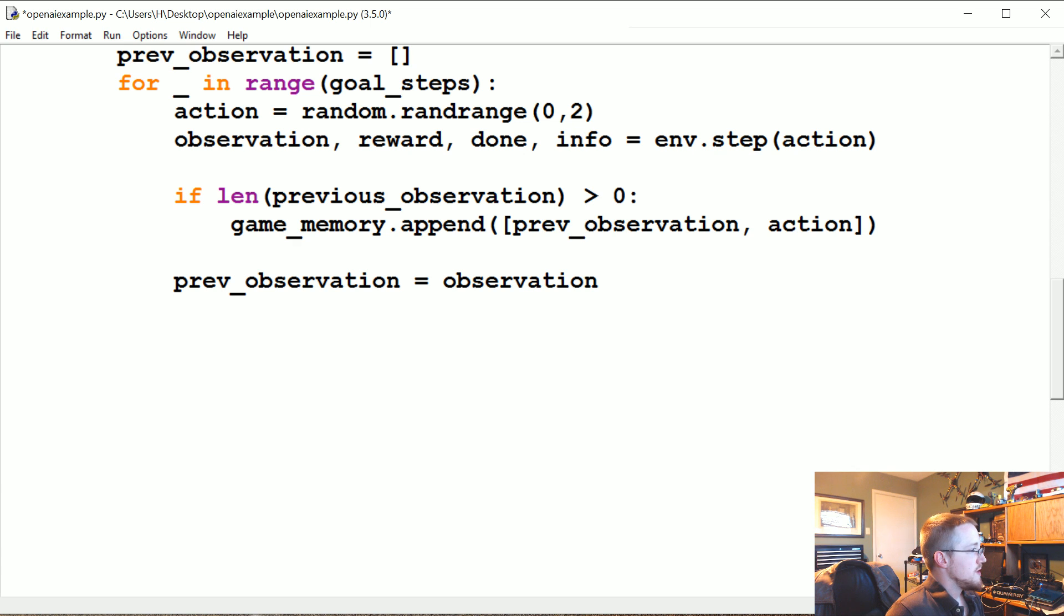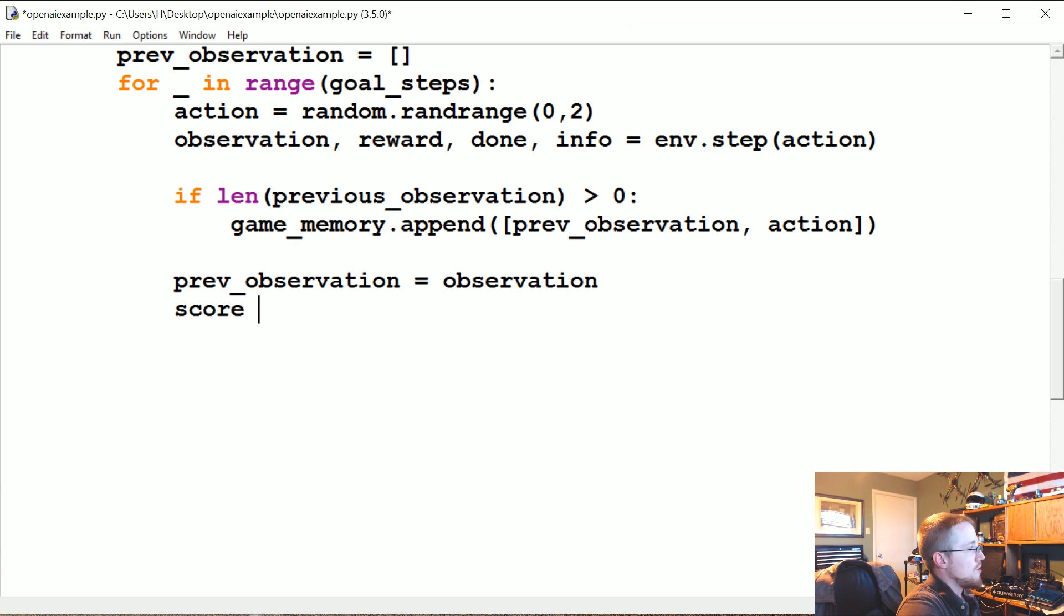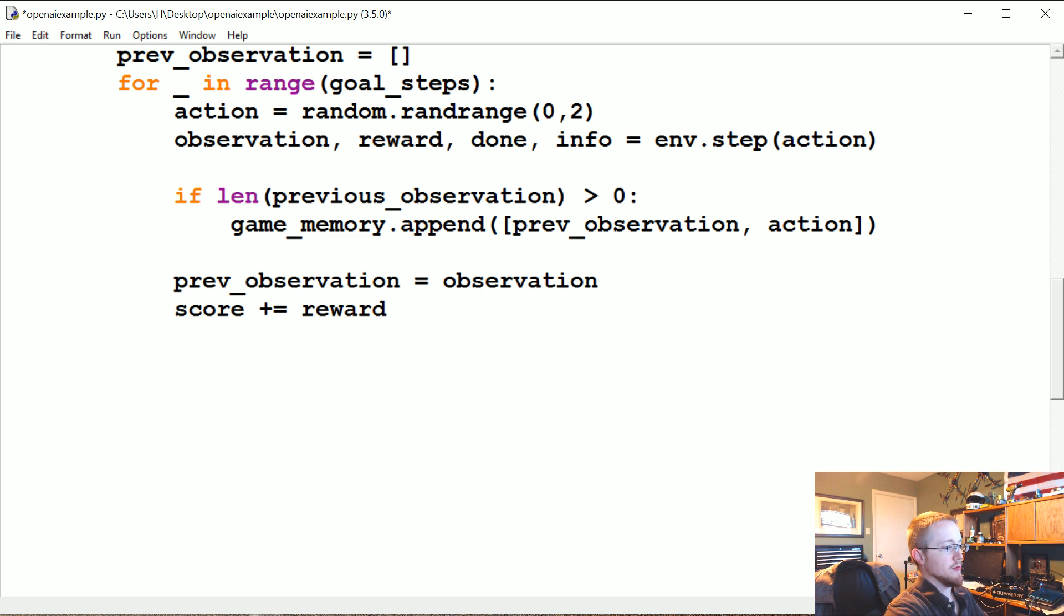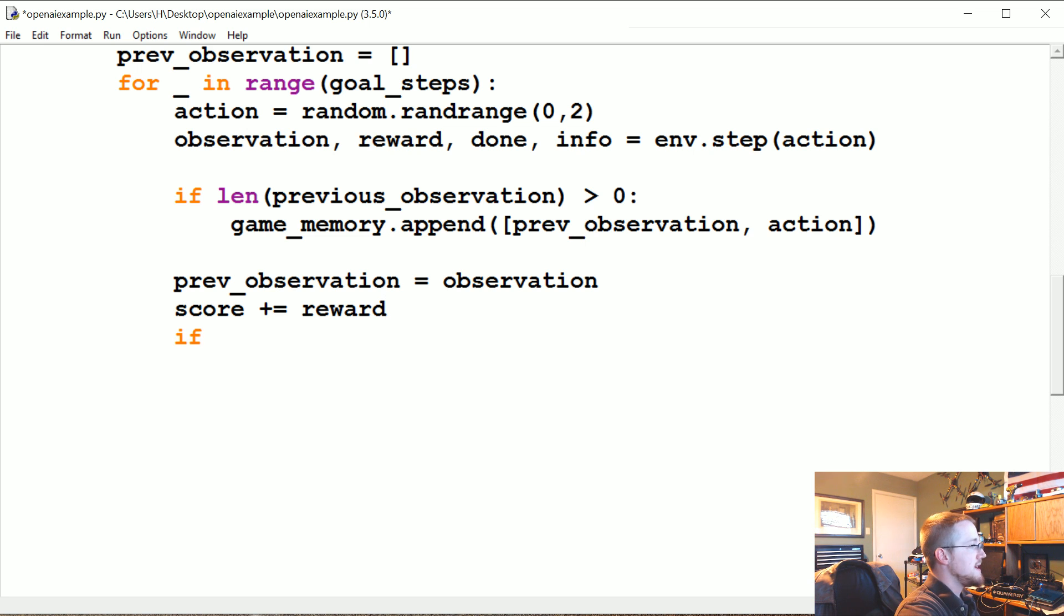So prev_observation was observation, okay. So now we're going to say score += whatever that reward is, which again will either be one or zero, but zero will only occur if we've lost. If done, we break.